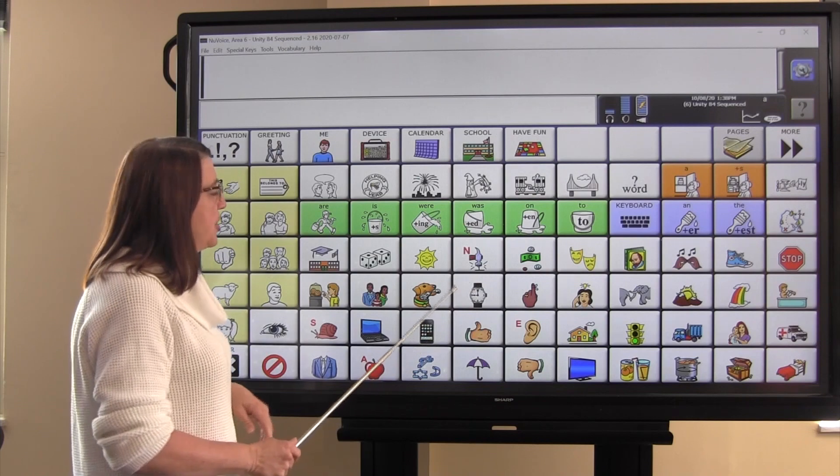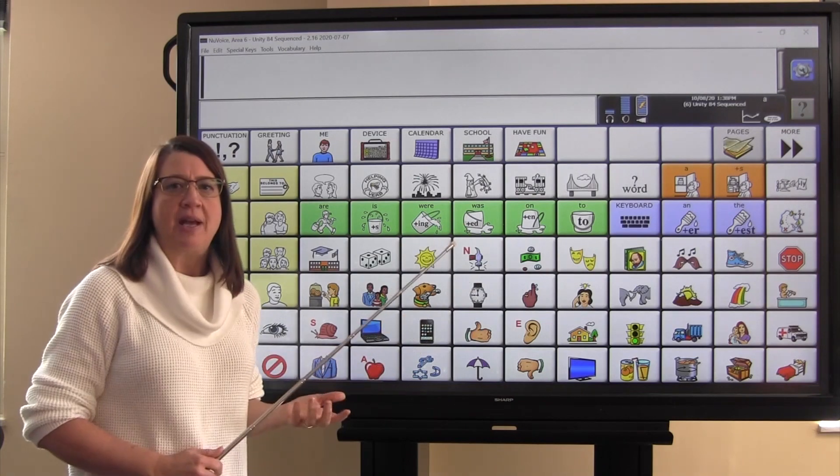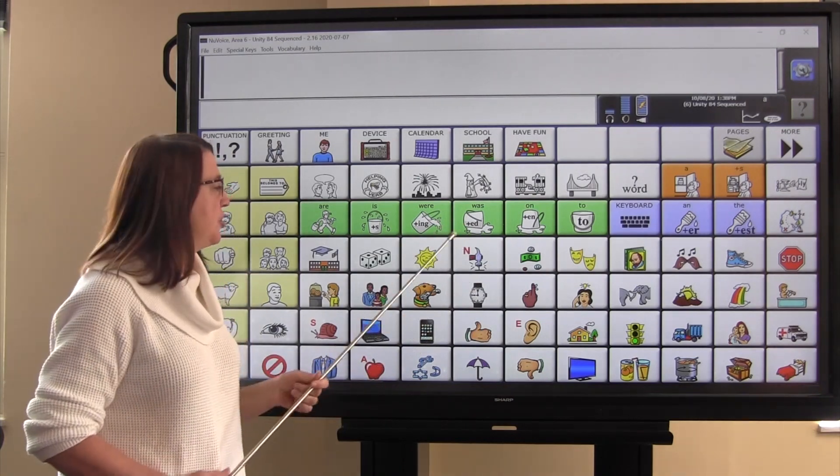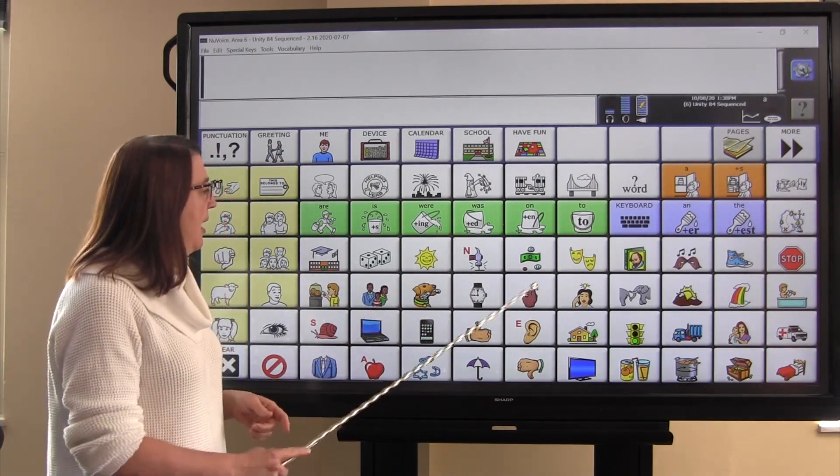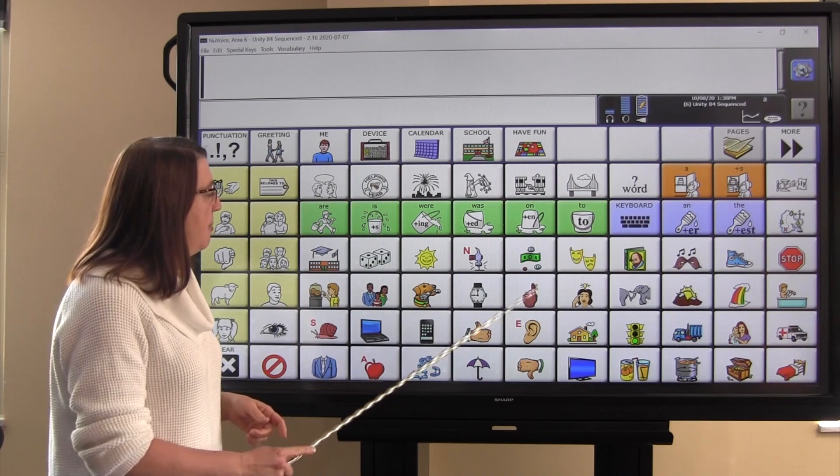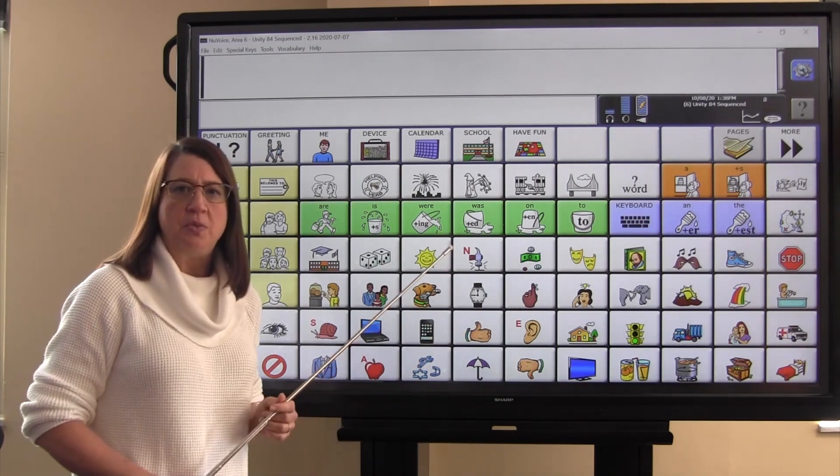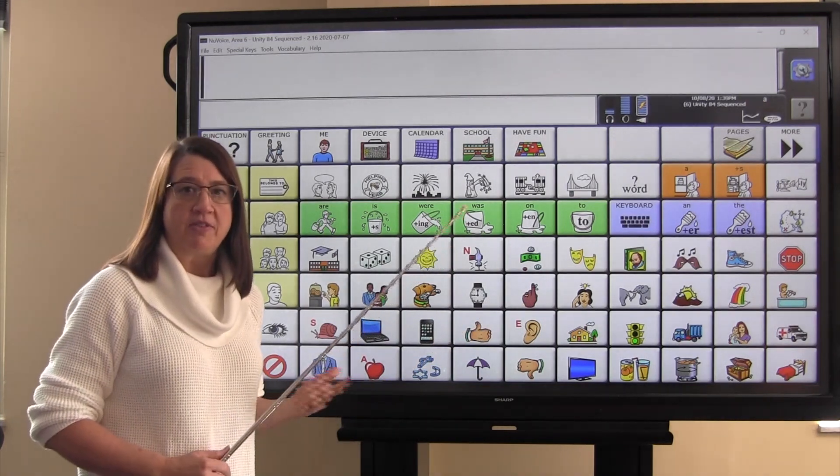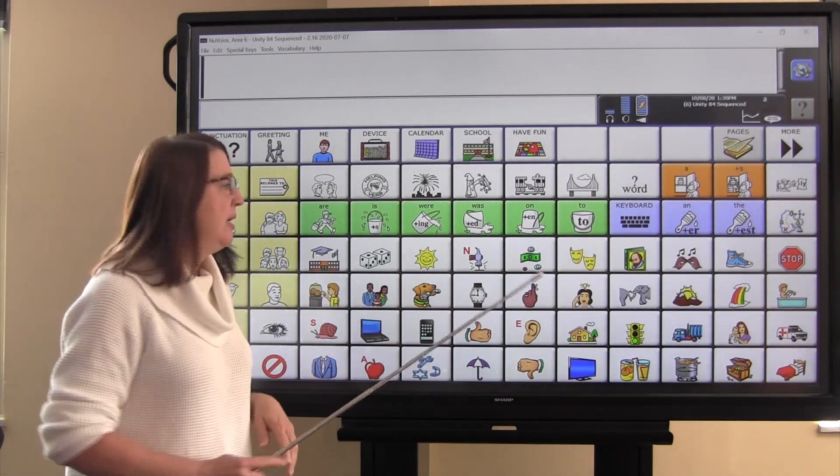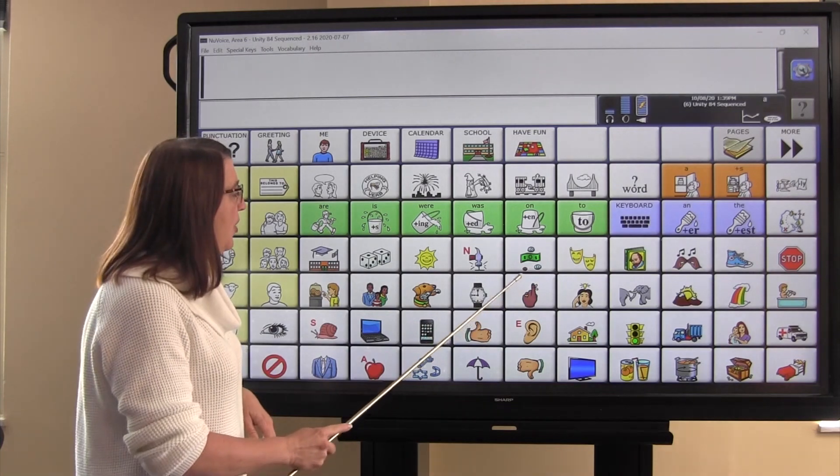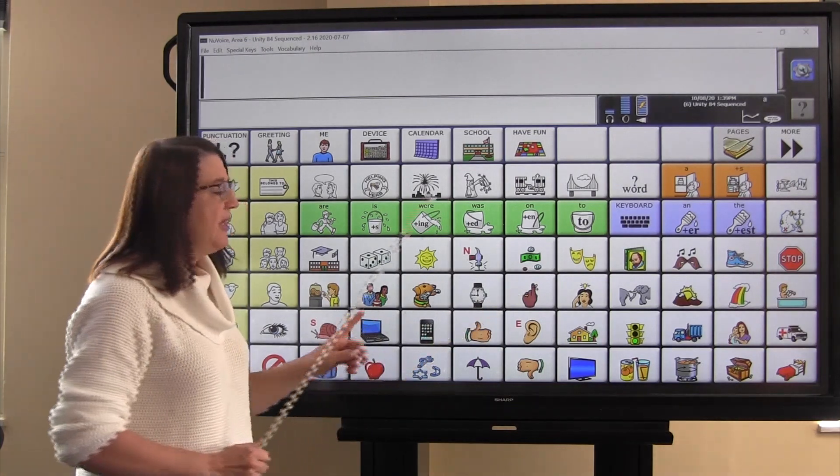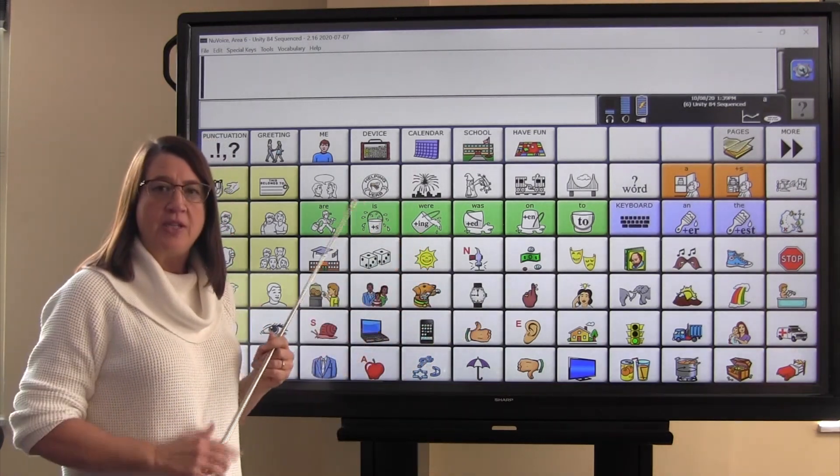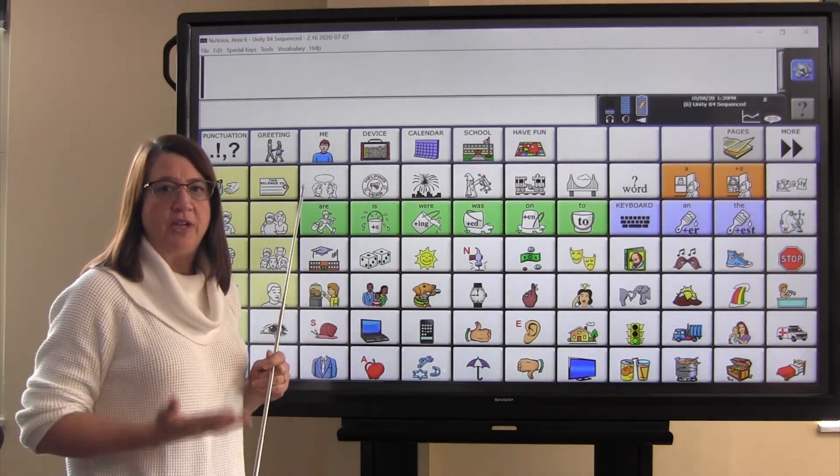The watch represents time, because we tell time with a watch. And this picture of this hand represents do. There are a couple of associations that we can make. First, we have that string around the finger. When you tie a string around your finger, it helps you to remember to do something.